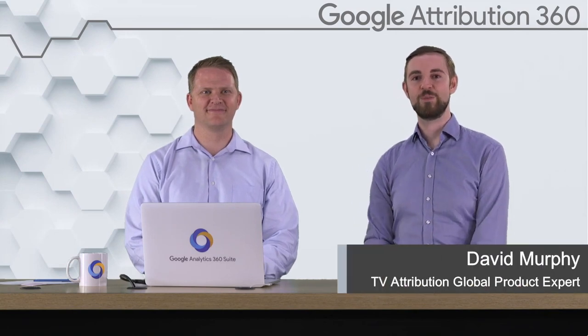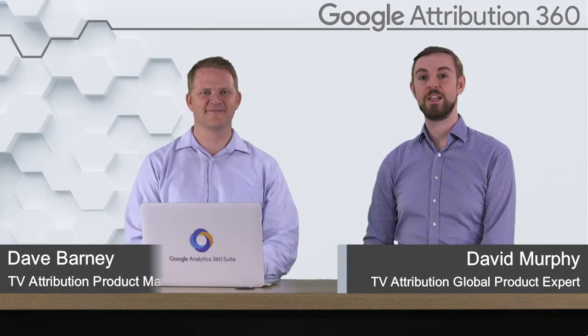Hi, I'm David Murphy, the TV Attribution Global Product Expert. Today I'm joined by Dave Barney, the Product Manager. We're going to run you through the TV Insights Report, which is a great way to visualize your TV spot performance. Dave, why don't you run us through it?